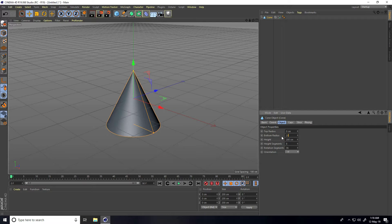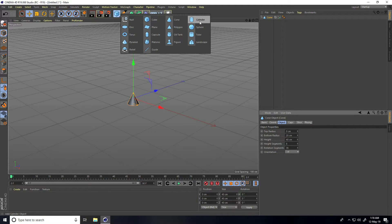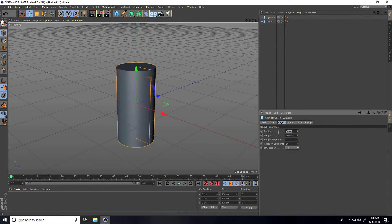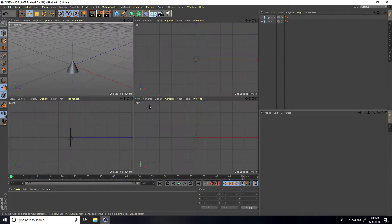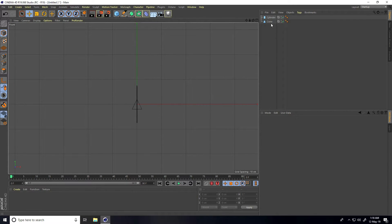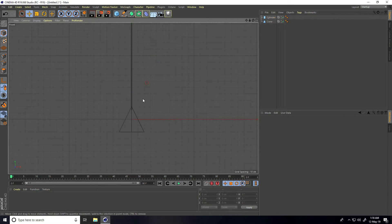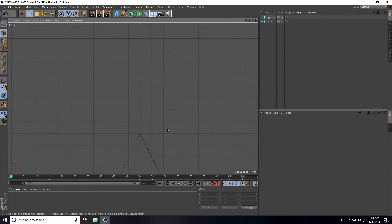I set the cone bottom radius to around 20 and height to 40 cm. For the second object I take a cylinder and change the cylinder radius to only 0.8 cm and decrease the height to about 150. Then go to the front view panel, select the cylinder, and move it up a little bit.